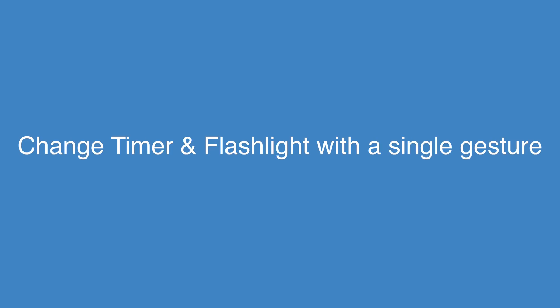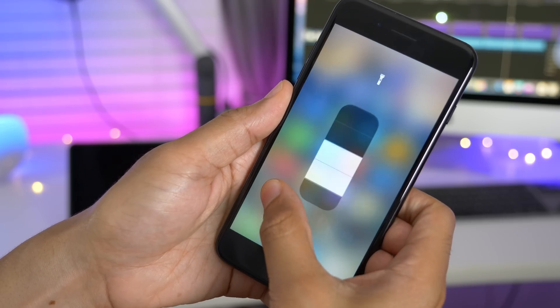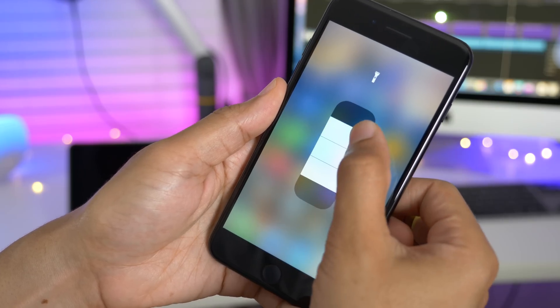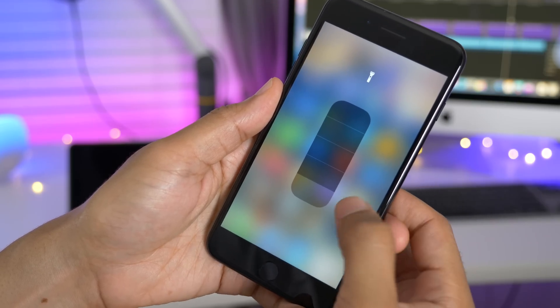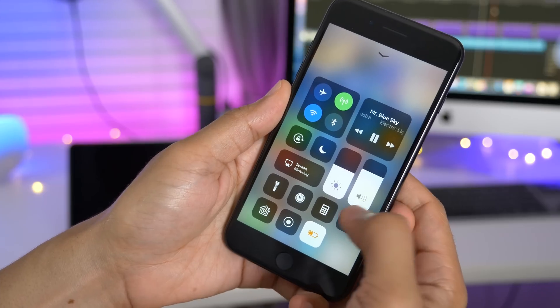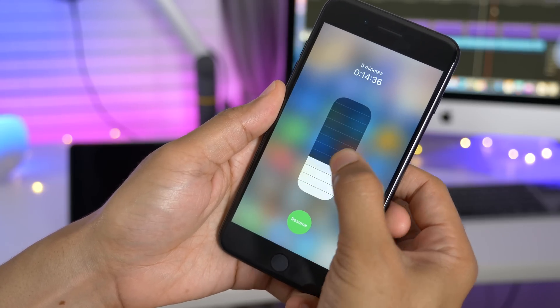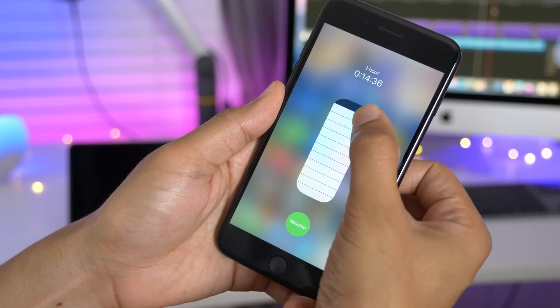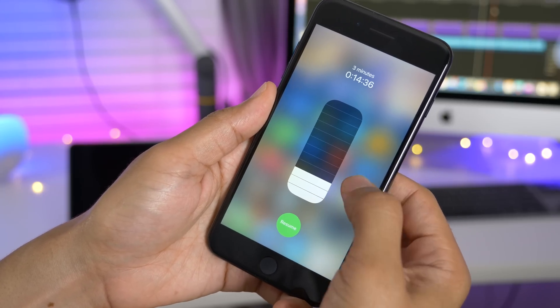In Beta 3, you can now change the timer or flashlight values without lifting your finger off the screen. So you just tap on the toggle in control center, and then drag your finger to adjust the value.